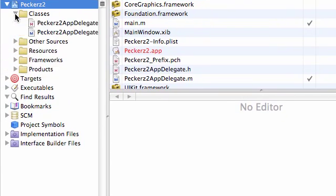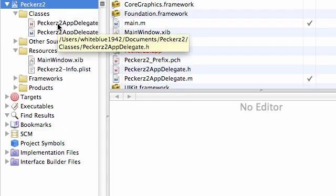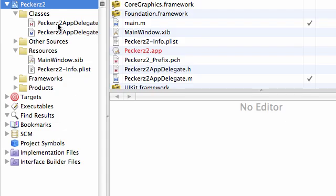First thing we want to do is expand Classes and Resources. You see we only have this main window and these two app delegates, but we're obviously going to need a bunch of different classes. I'm going to be teaching you about five different kinds of pickers, so therefore we need five different classes.